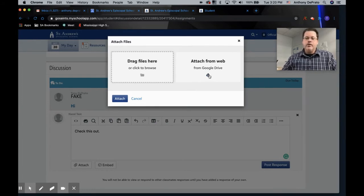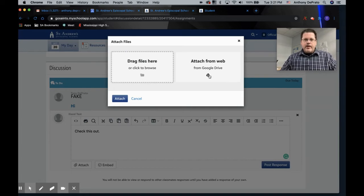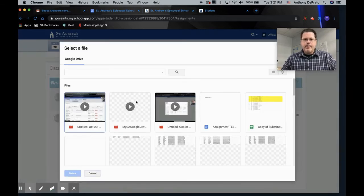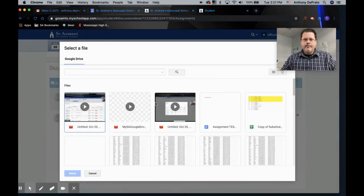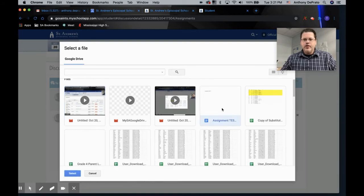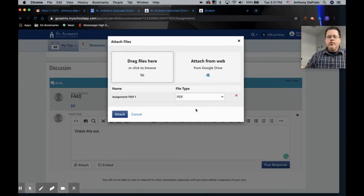So I've integrated this between Blackbaud and Google, so it should work. Open it up and this, it's called assignment test. Notice this is a Google Doc, it is an actual Google Doc.